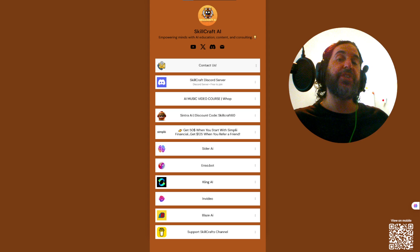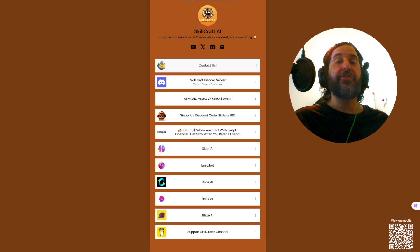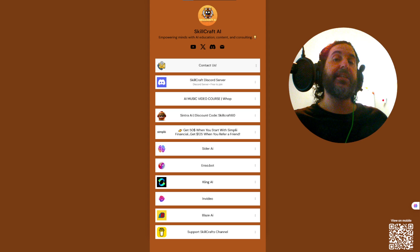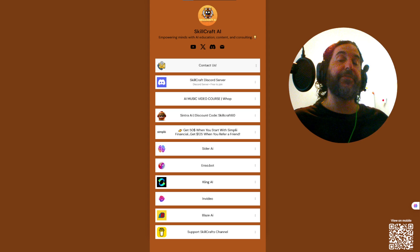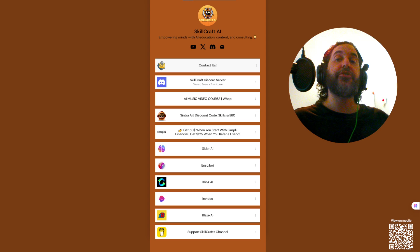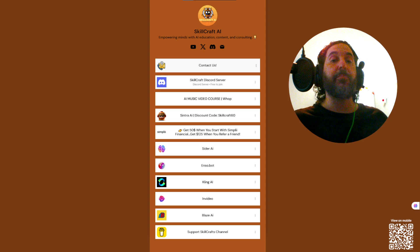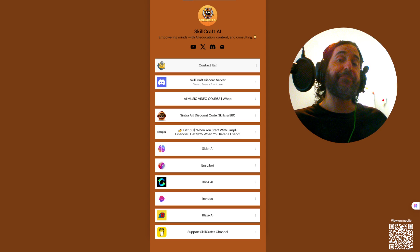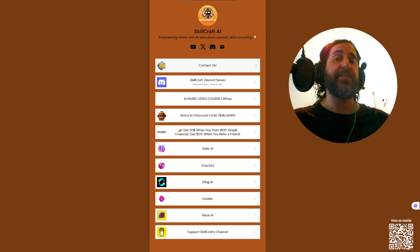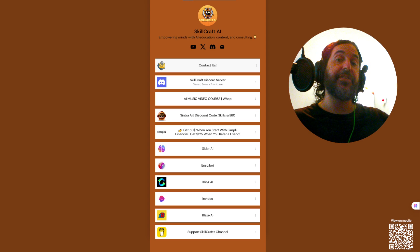Also, check out Simply Financial. If you click on the link in the link tree, you can get $50 to open up an account and $125 per referral. It's a great deal. It's a great bank. Comes highly recommended. Check to see if it's available in your area. Thank you.